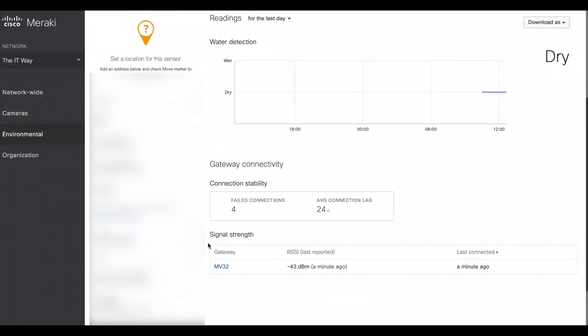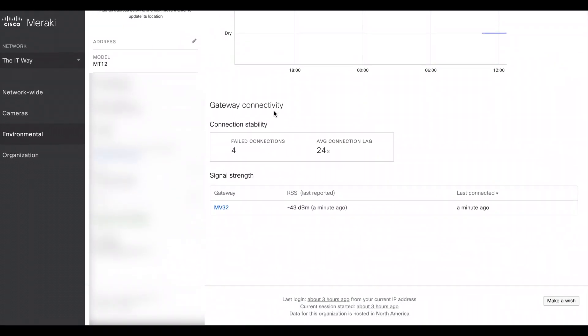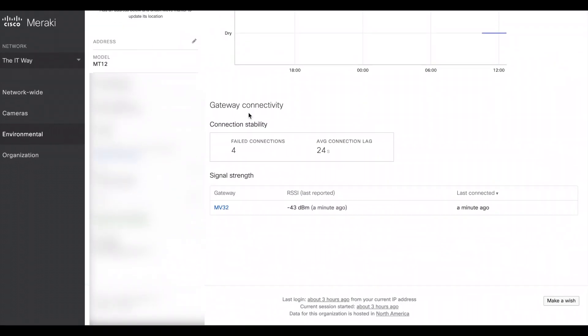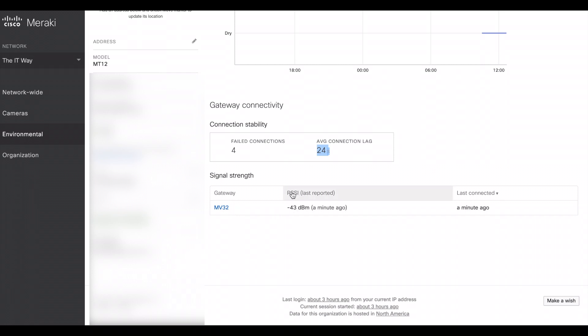If you scroll down, we have the gateway connectivity and it's part of the connection stability. Here, it looks like it tried and failed four times when trying to connect to the MV camera, and right now the average connection life that I have is 24 seconds. This is important here because you're going to see the gateway and the RSSI, the signal strength that you have from the MT sensor to your gateway, in this case the camera, and the last time that I was connected, which is like right now.